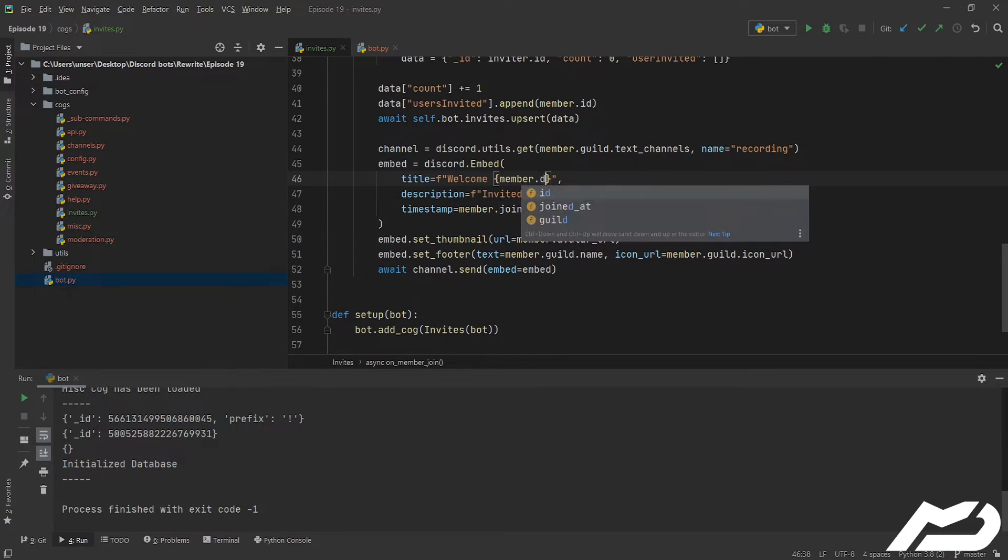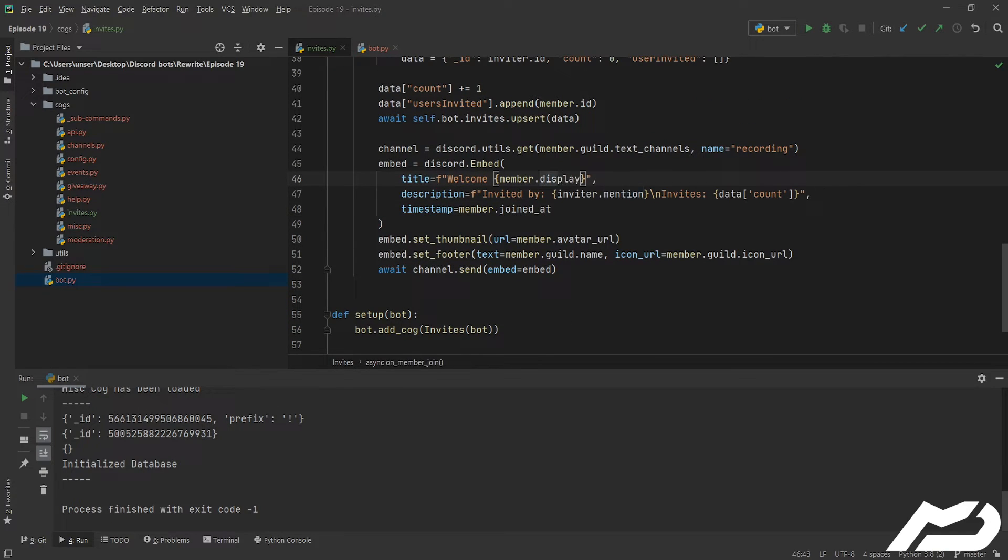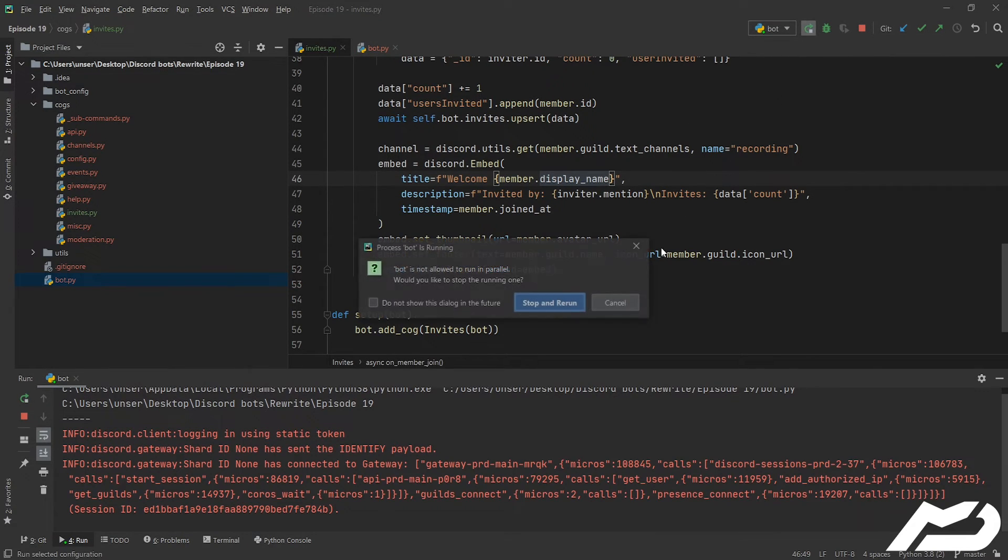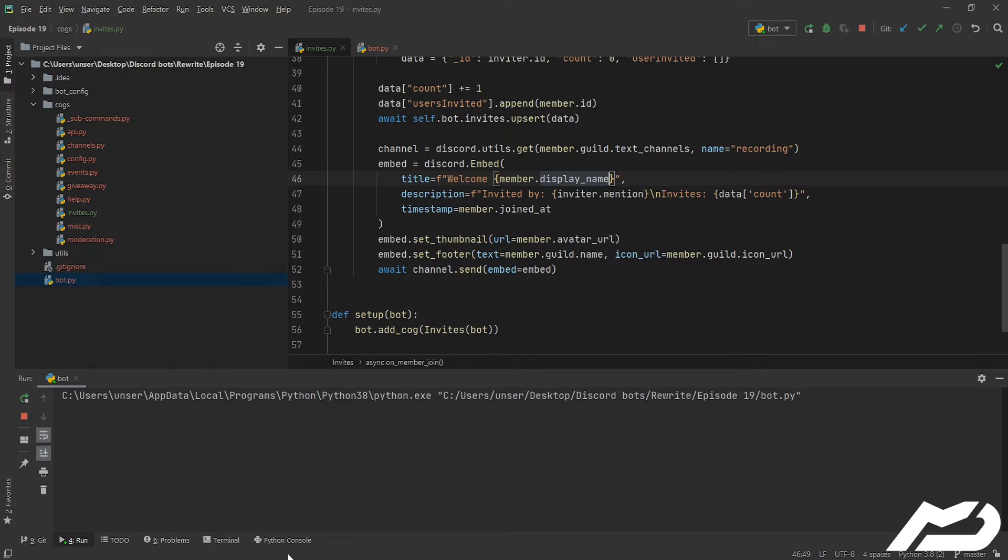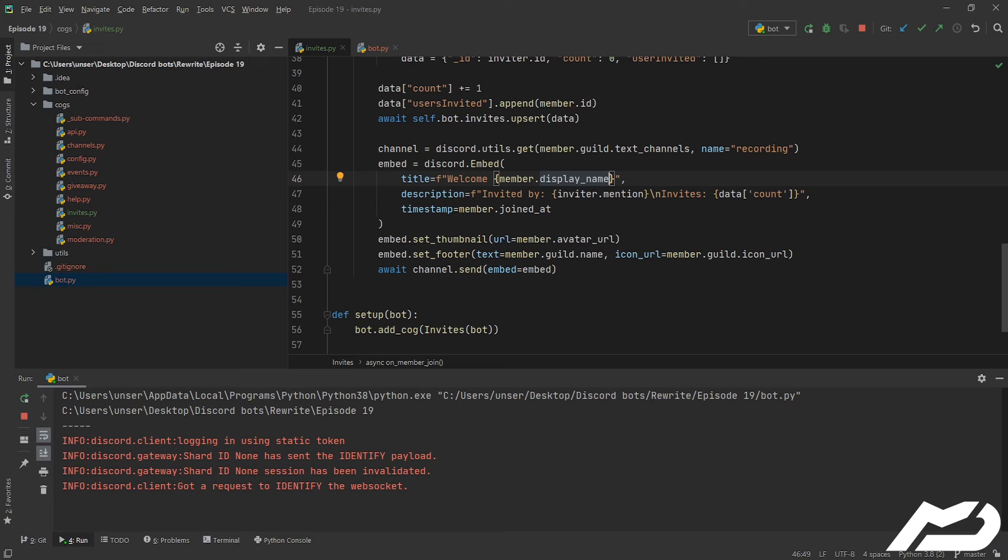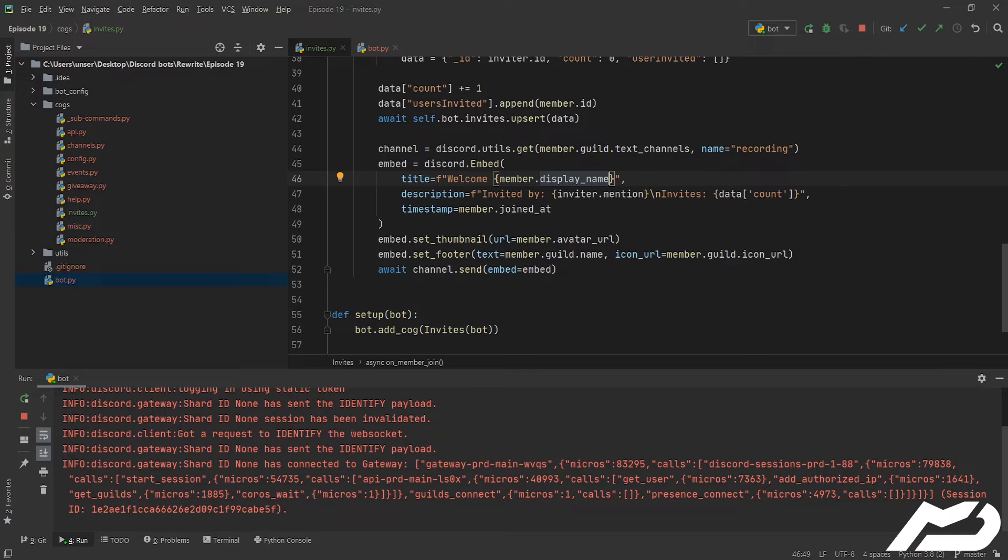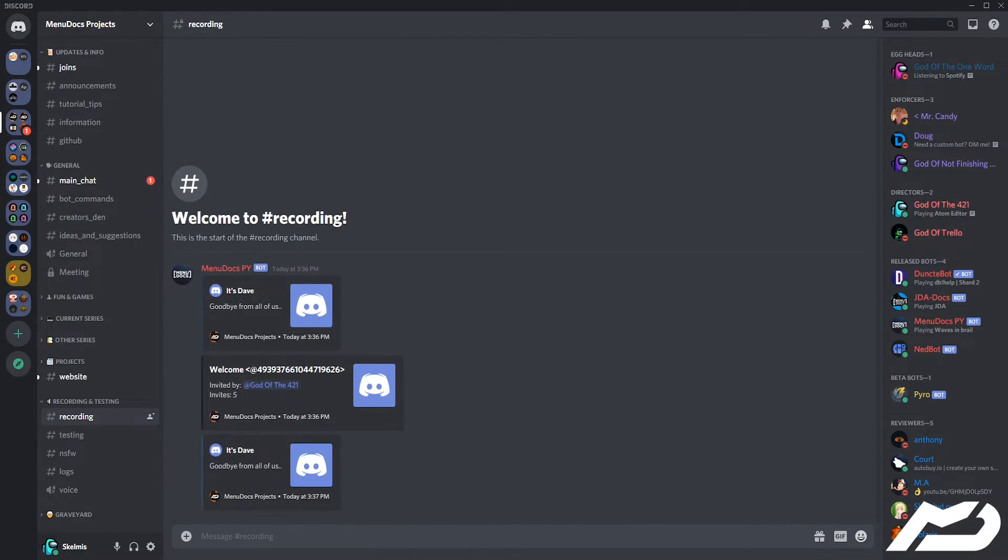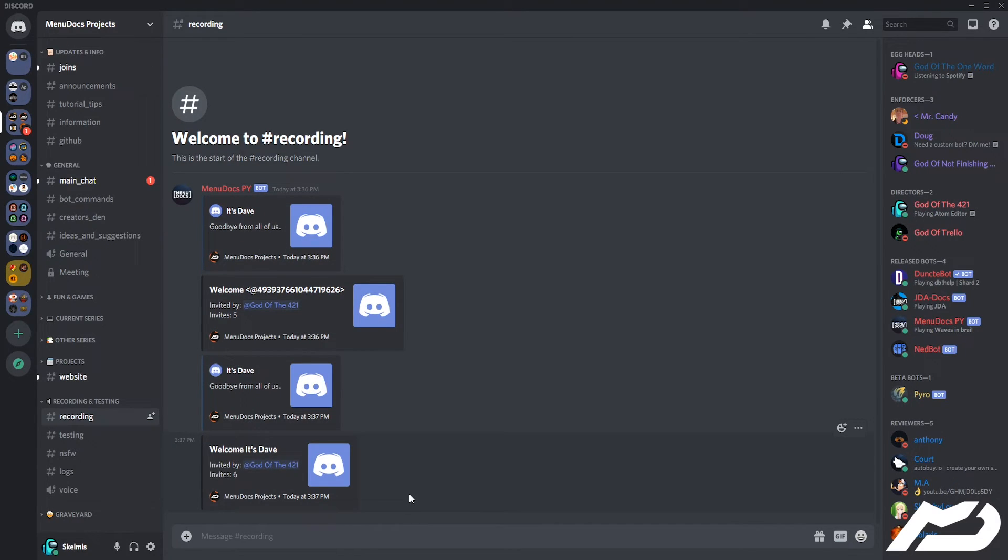And so that'll be display_name is what we're actually wanting here. Let's just rerun that bot, jump back in here and hopefully we should be good to go. We hadn't quite logged in yet so I'm just going to get him to leave the guild and we shall try again. Nice, so you see that count's gone up.